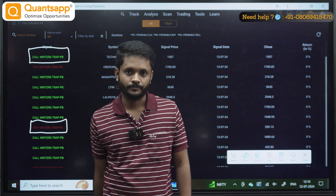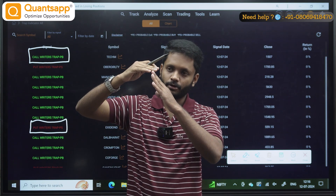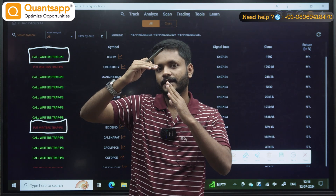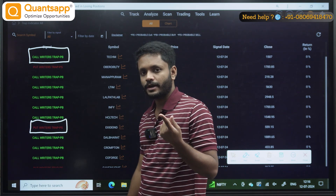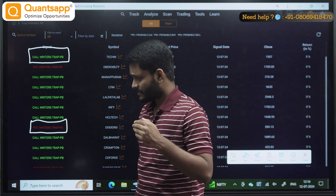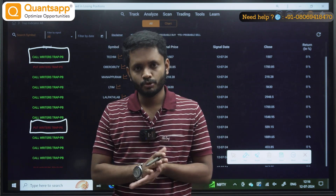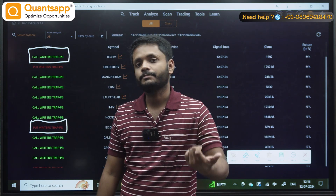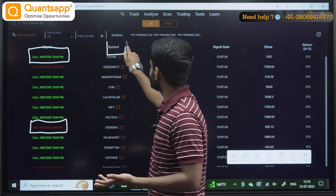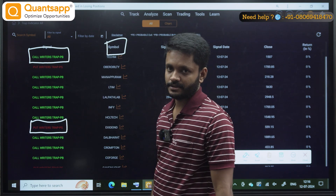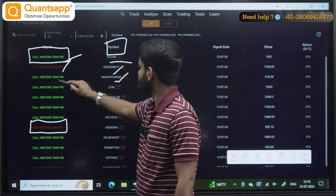What is the call writer's trap? We have to look at where the call option is. There is resistance — stock is approaching there. The call writer's trap indicates there is a possibility that the price might shoot up. So you will be getting two kinds of signals: call writer's trap indicates a bullish momentum, and put writer's trap indicates bearish momentum. For example, in one stock it is a call writer's trap, in Oberoi Realty it is a put writer's trap, in Muthootpuram Finance it is a call writer's trap.